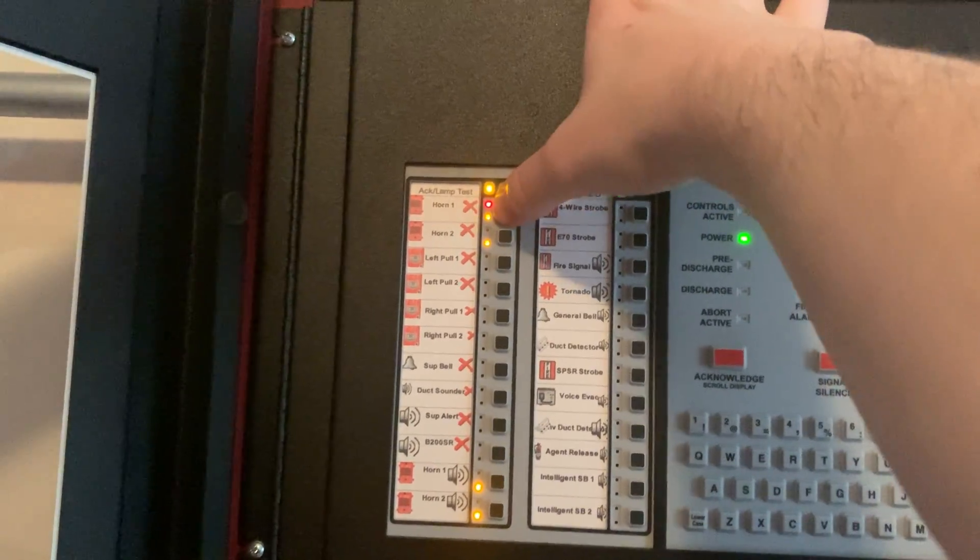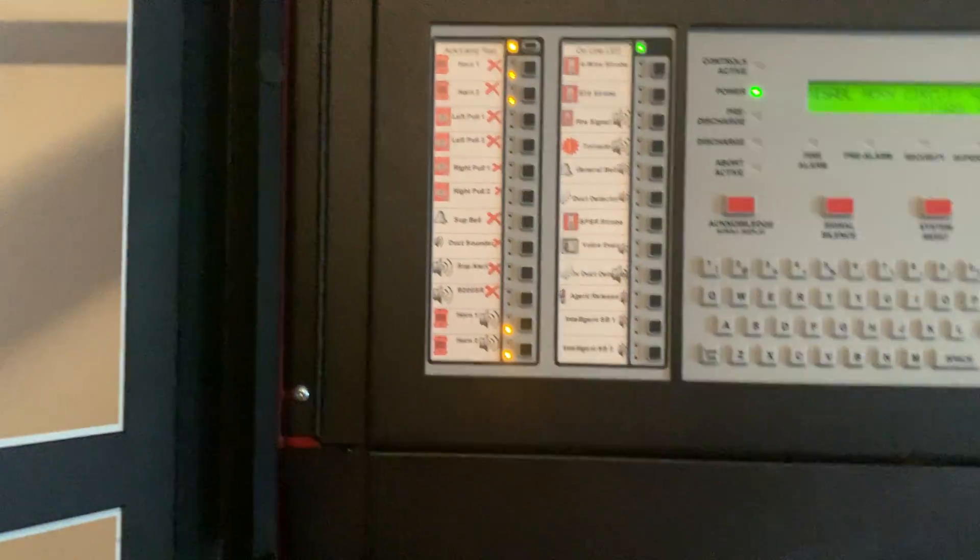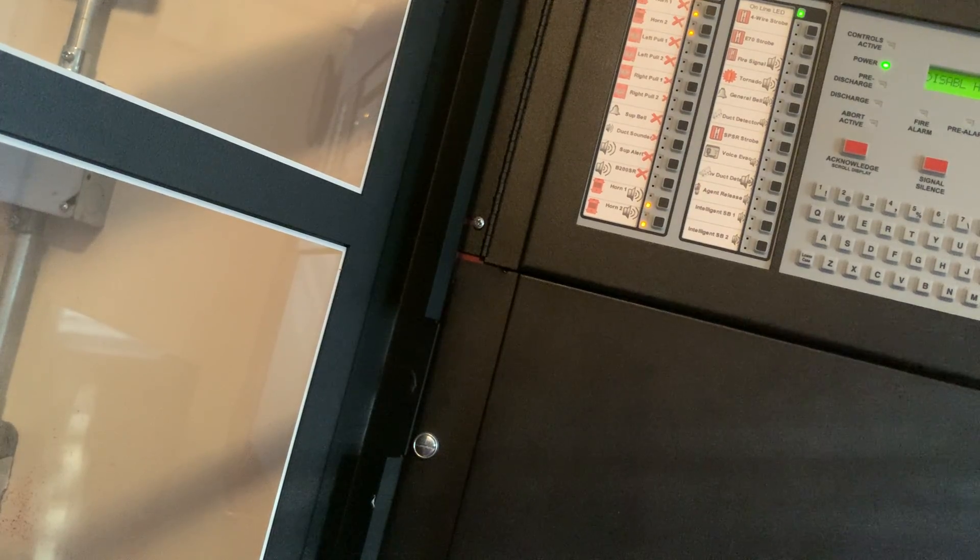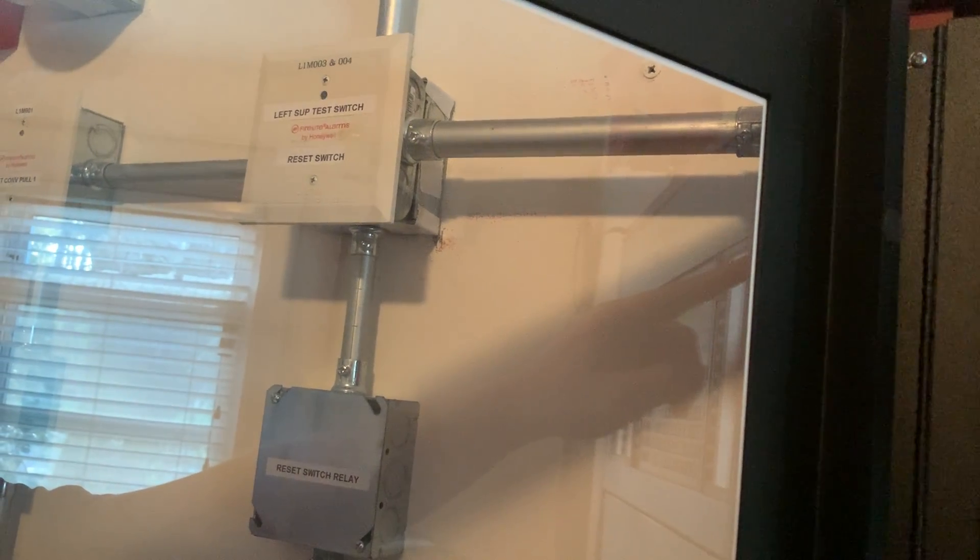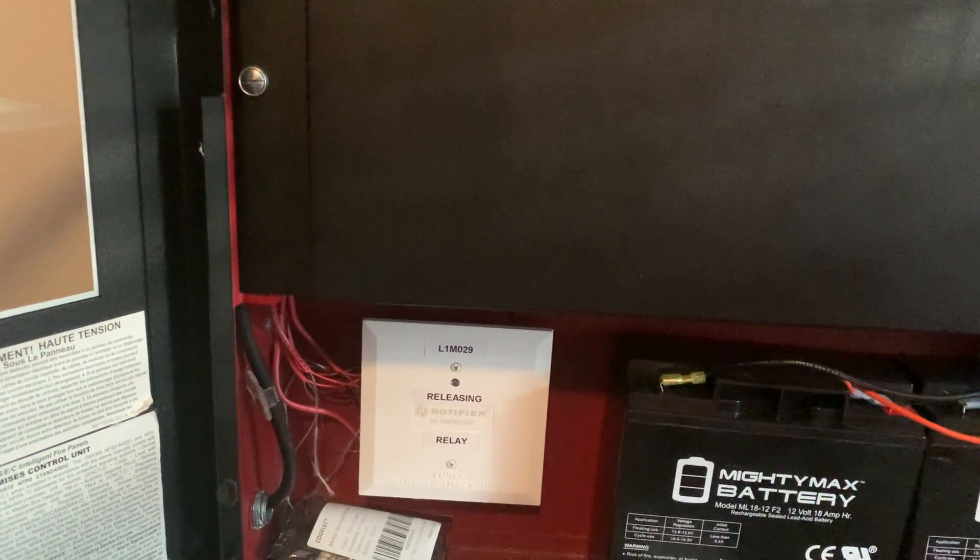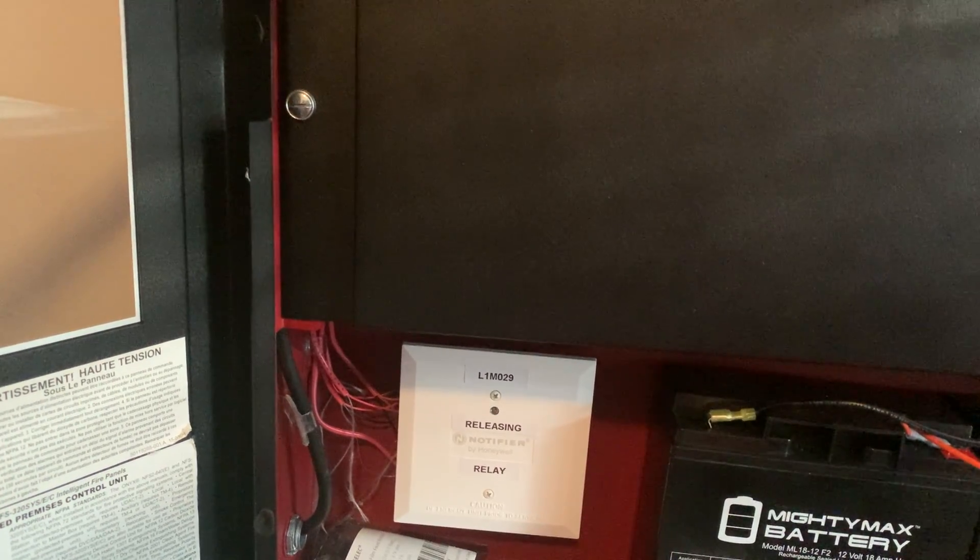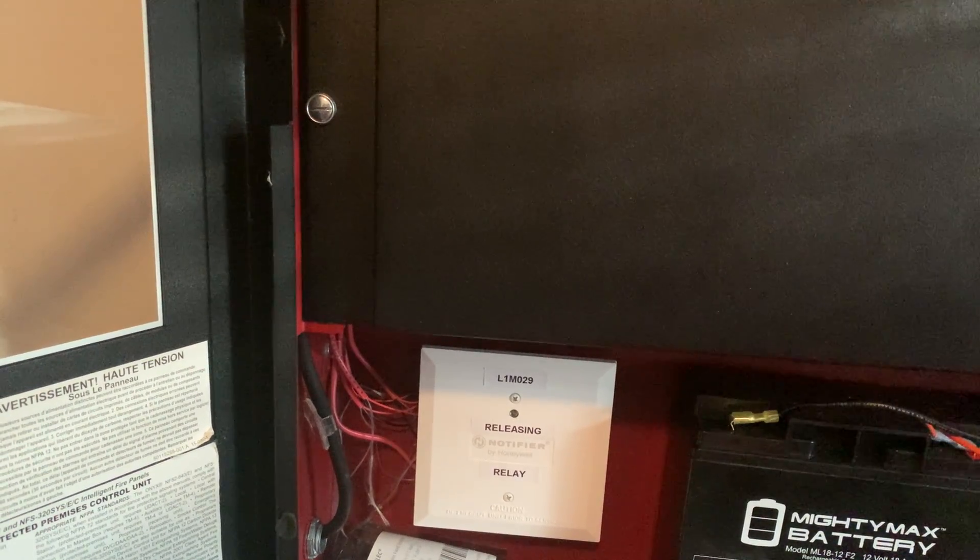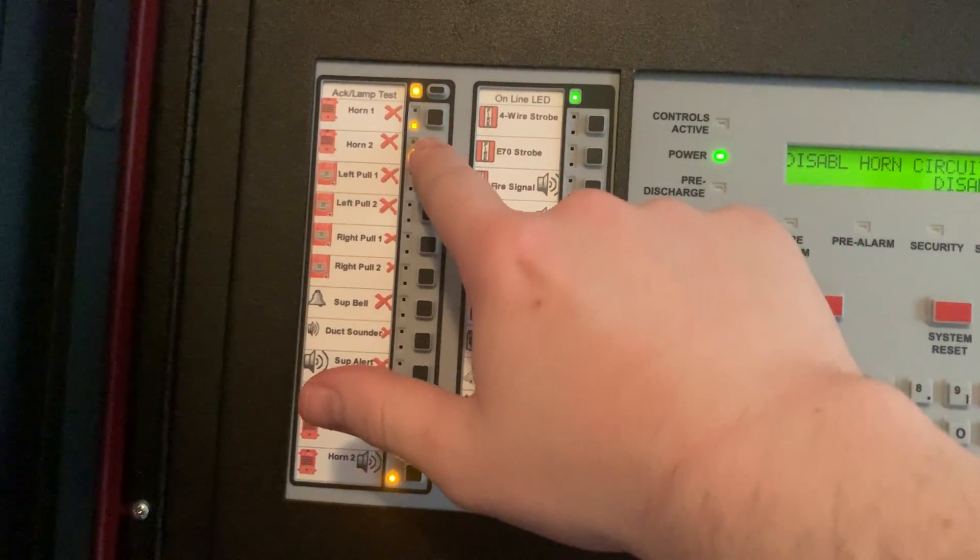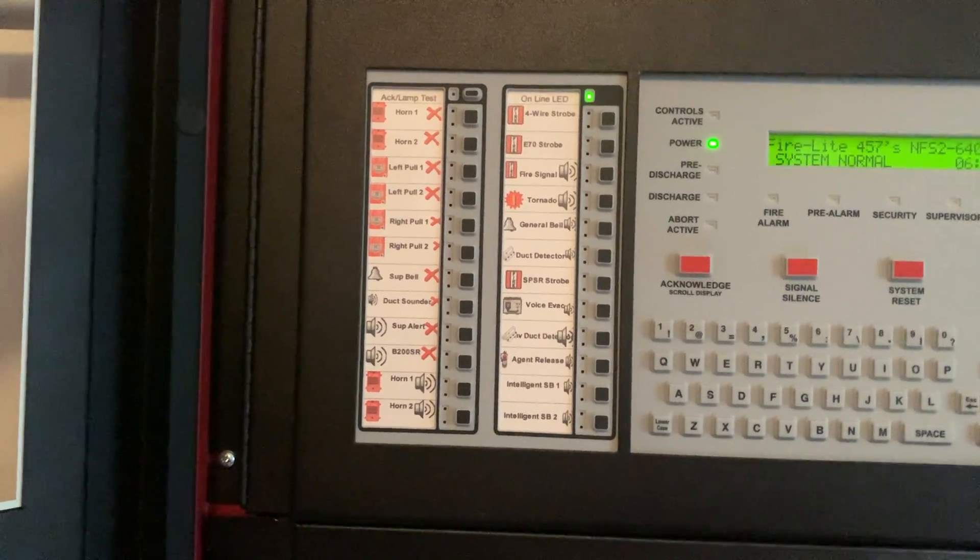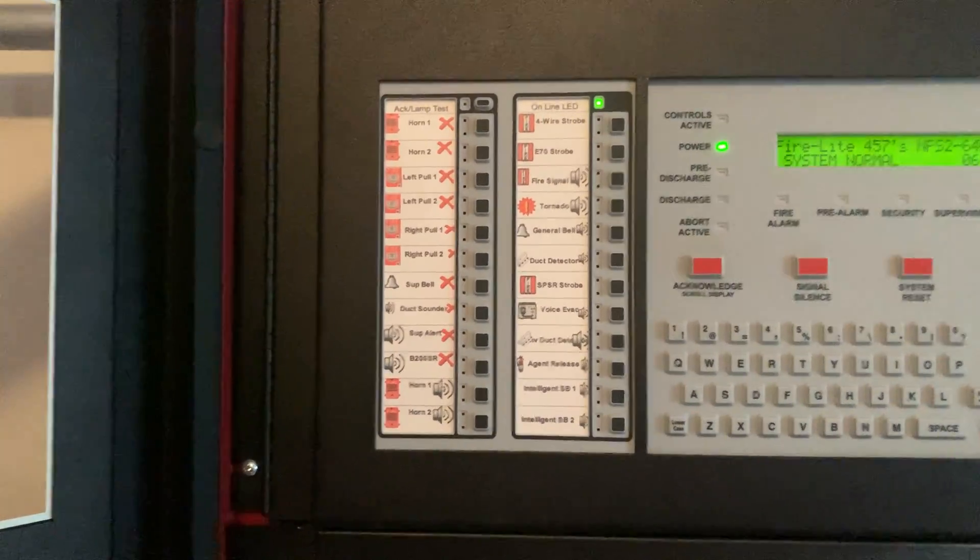Now we'll just reset the system and I will re-enable the NACs. I've got to wait for the system to finish initializing first. Okay now we can re-enable the notification appliances. And there you have it everybody, that's the overview and a demo of my ACM 2480. Thank you for watching, remember to always like comment and subscribe.